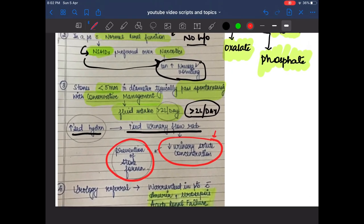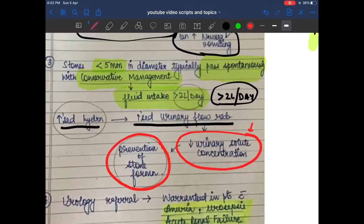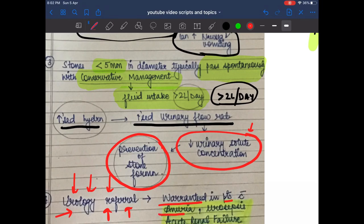Urology referral is warranted in patients with anuria (very low or absent urine output), urosepsis, or acute renal failure. These are the three conditions requiring urology referral.